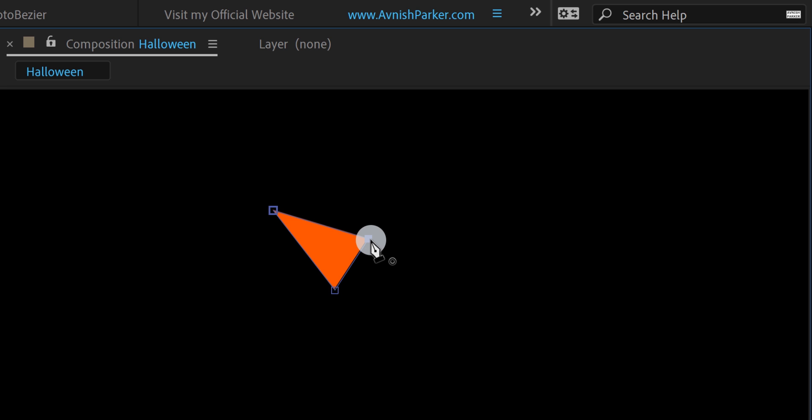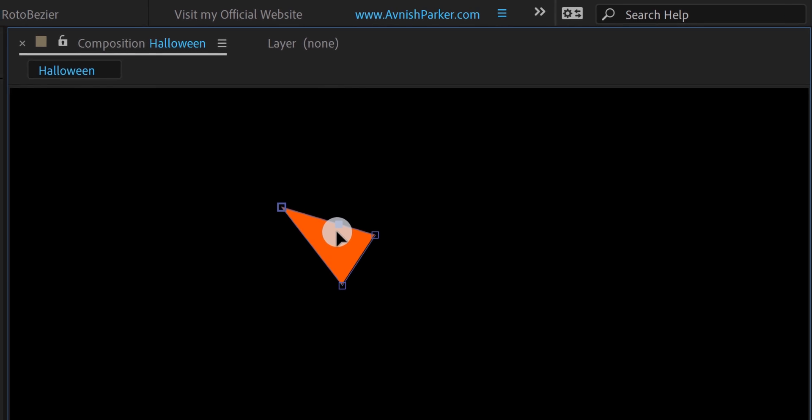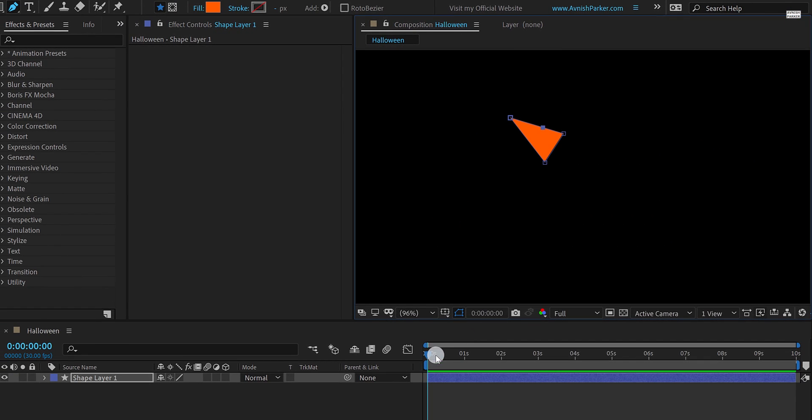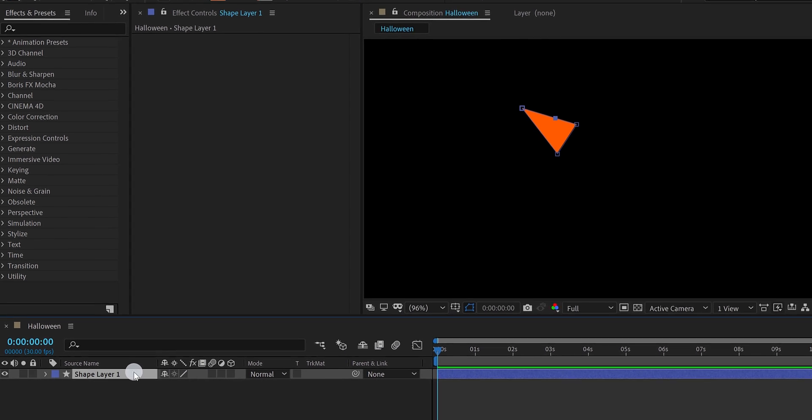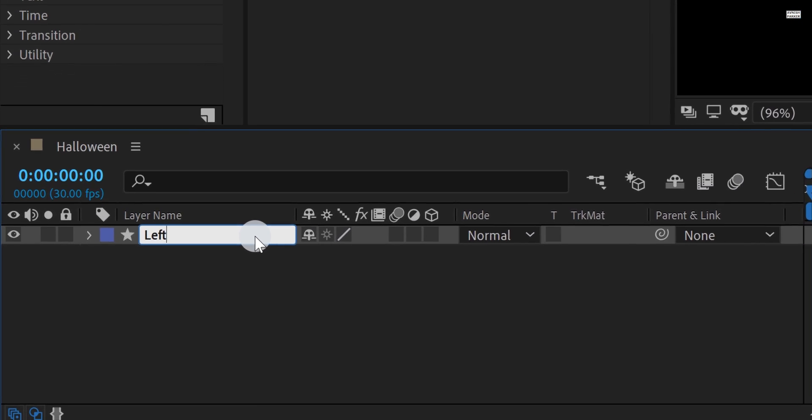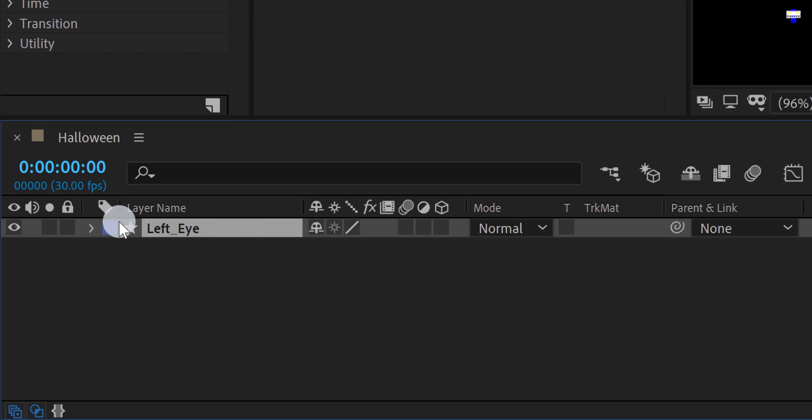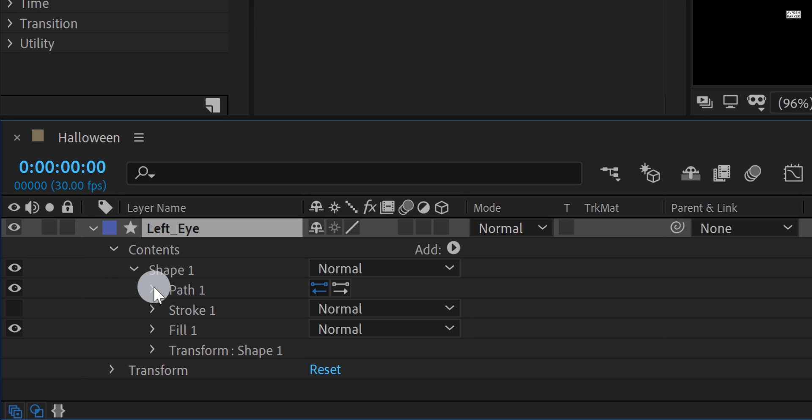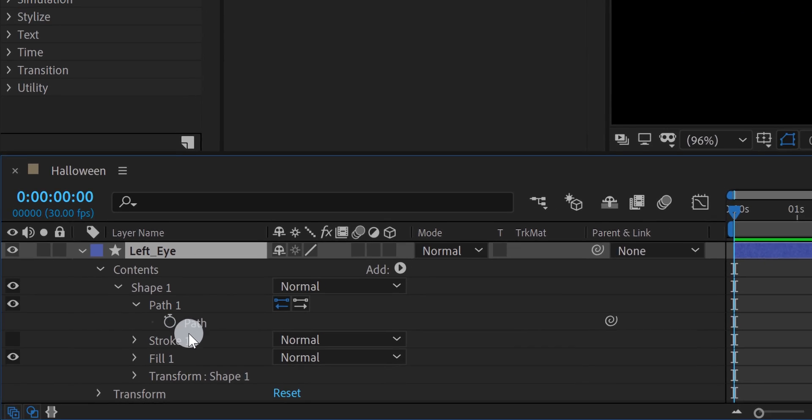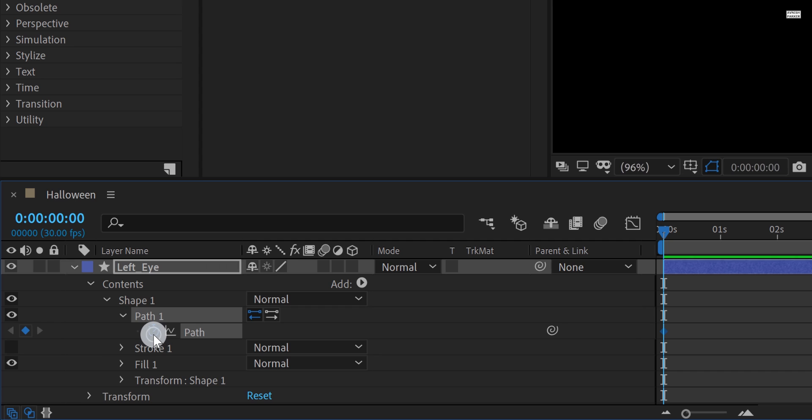Now for animating the eyes, I am going to add anchor point right here so that we can move it and it will give a sense of blinking. Cool. Let's try to animate it. I am going to start animating from the first frame. Let's rename this layer as the left eye. Now expand this layer, and then content, shape, and then path 1. Here you will find this path. Make sure you are in the first frame and then add a keyframe on it.